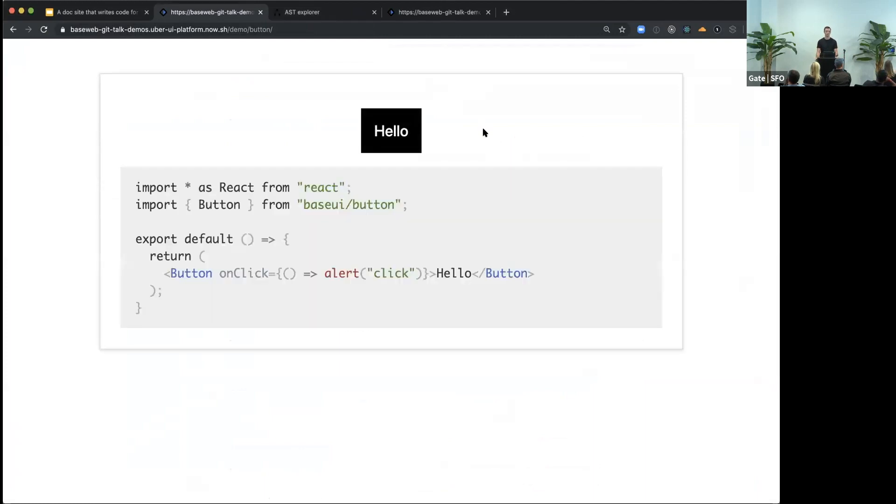So what's the first thing you want to see as a developer? It's probably the code or the source code. Because then you can just copy-paste it and use it in your application.